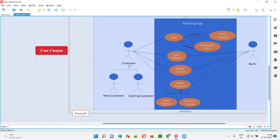There is a relationship between the roles or systems and these use cases. There are different types of relations. For example, customer is trying to log in, trying to view balance, depositing amount — this is the relation between the customer and the banking app system along with the use cases. Relationships are represented using lines between the customer and the use cases. There are also relationships between use cases themselves — it includes and it extends are types of relations.